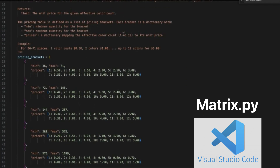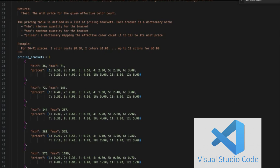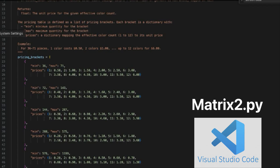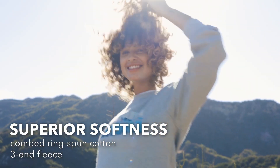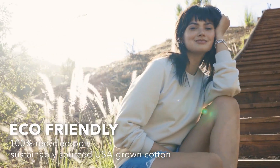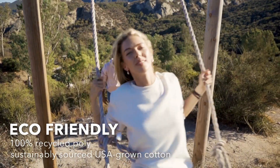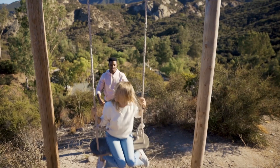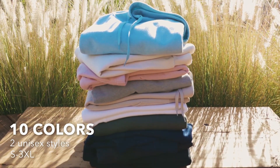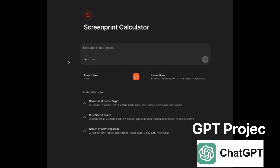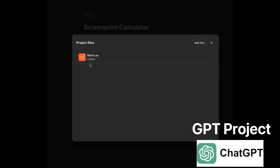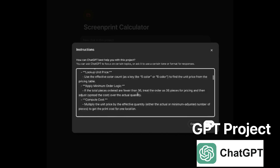It's mostly just numbers that you're going to want to be able to adjust. Visual Studio Code is a good place to open it, and then you can save it as matrix2.py. Its current version works by uploading the Python script into project files as matrix.py, and then in the instructions, you put the logic statement.